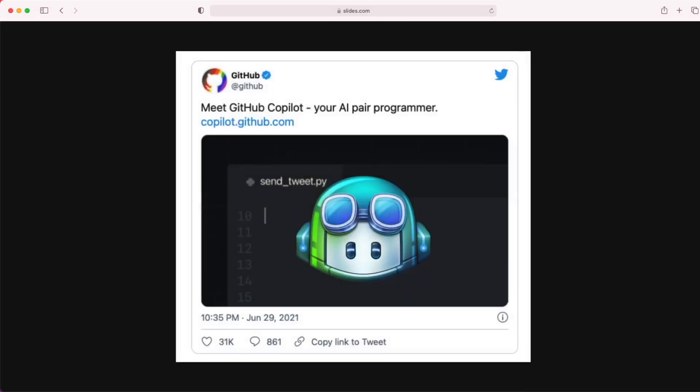At the start of July 2021, GitHub announced GitHub Copilot, your AI pair programmer. Essentially, it is an AI-powered autocompleter for your code and functions.